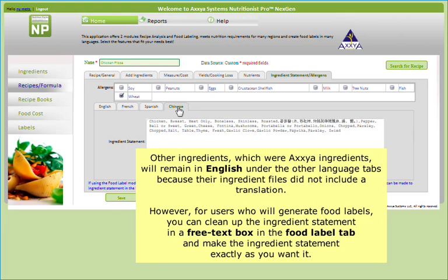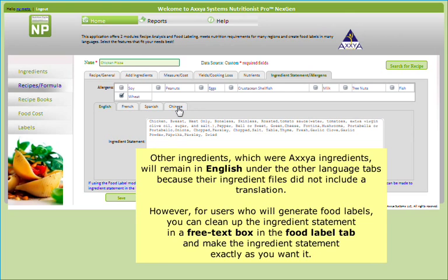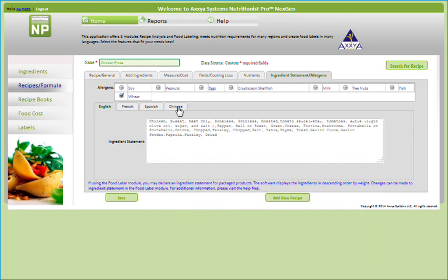However, for users who will generate food labels and need translated ingredient statements, you'll be able to clean up the ingredient statement in a free text box in the Food Label tab and make the ingredient statement exactly as you want it. Once you are finished, click Save.